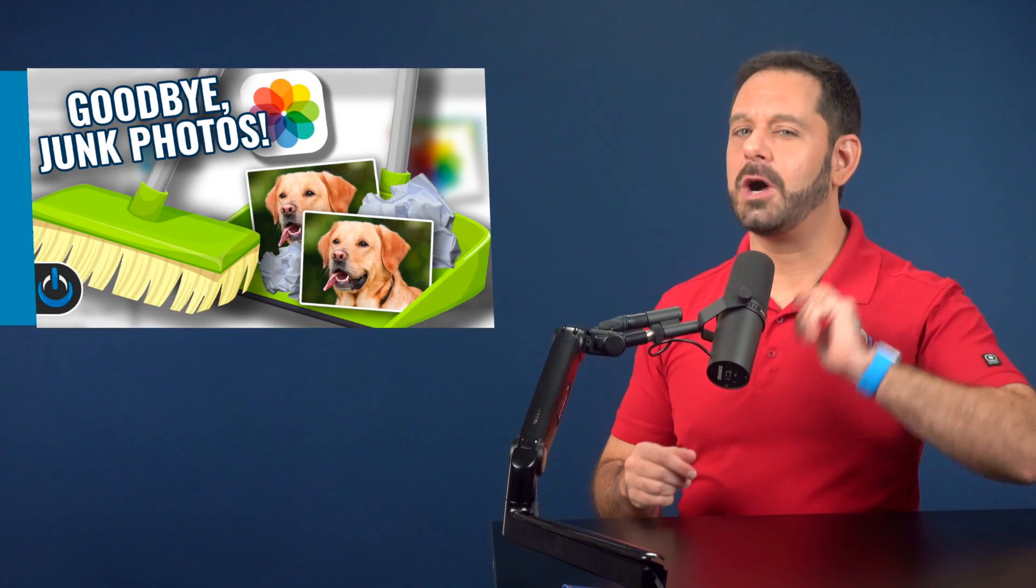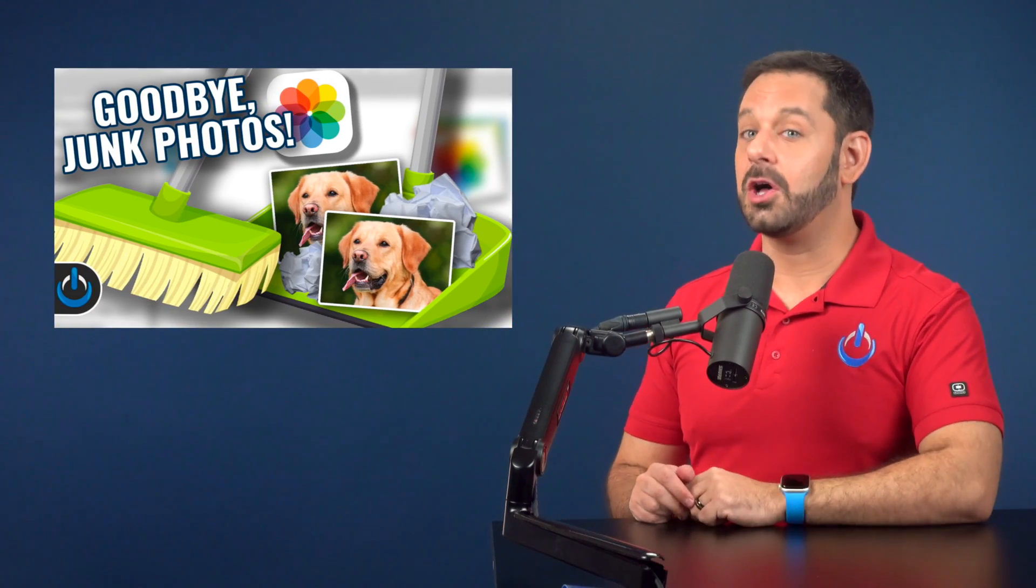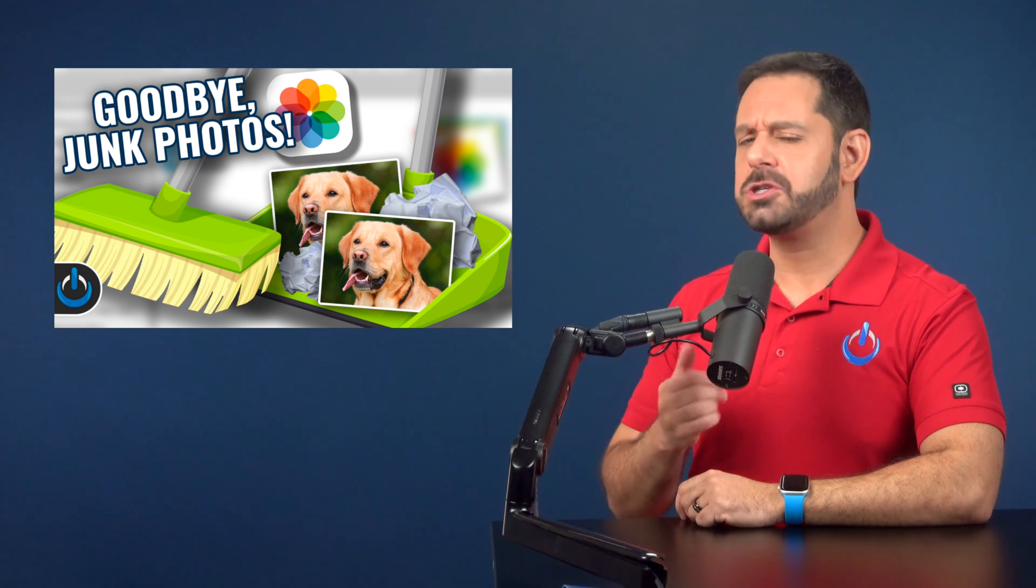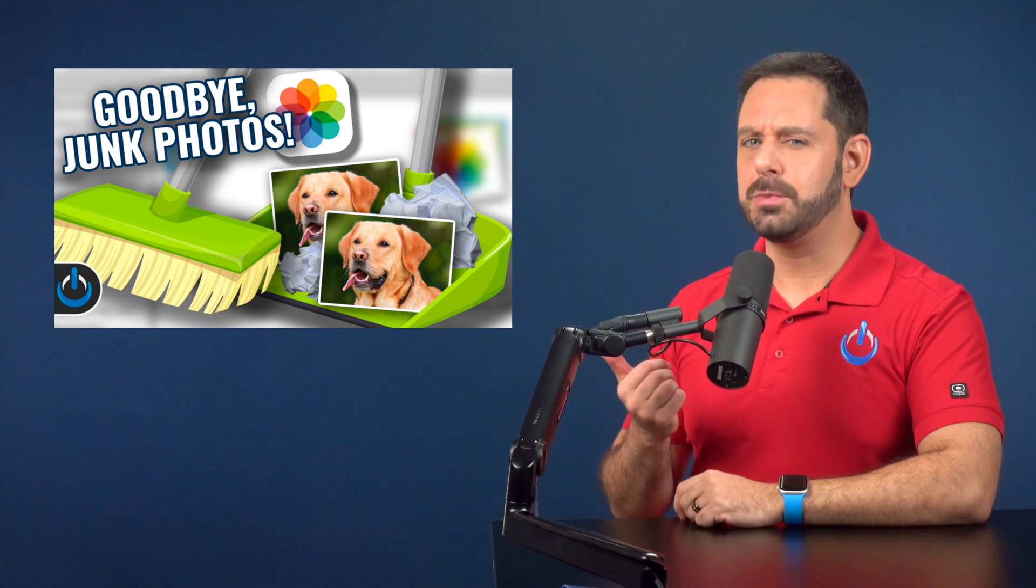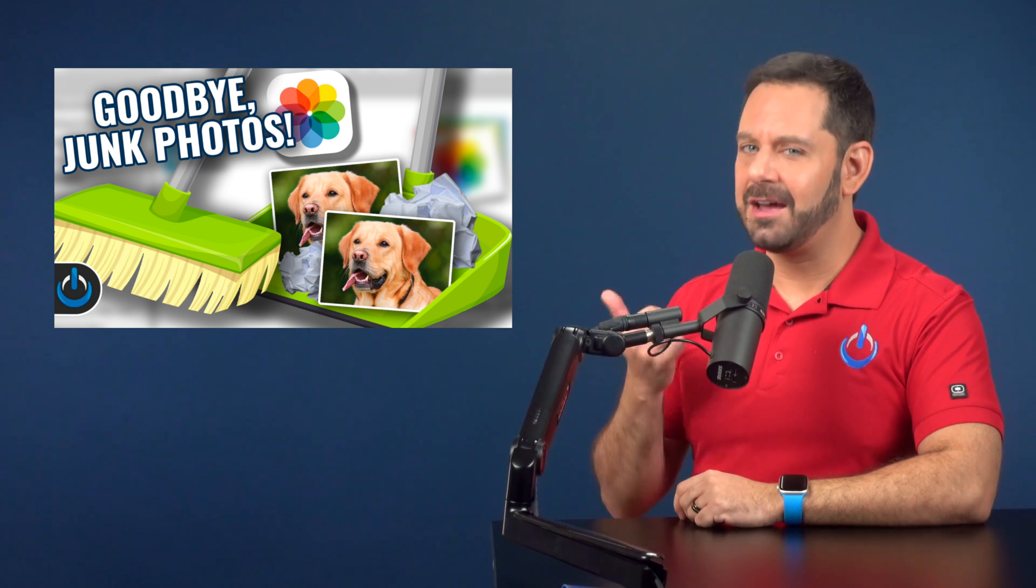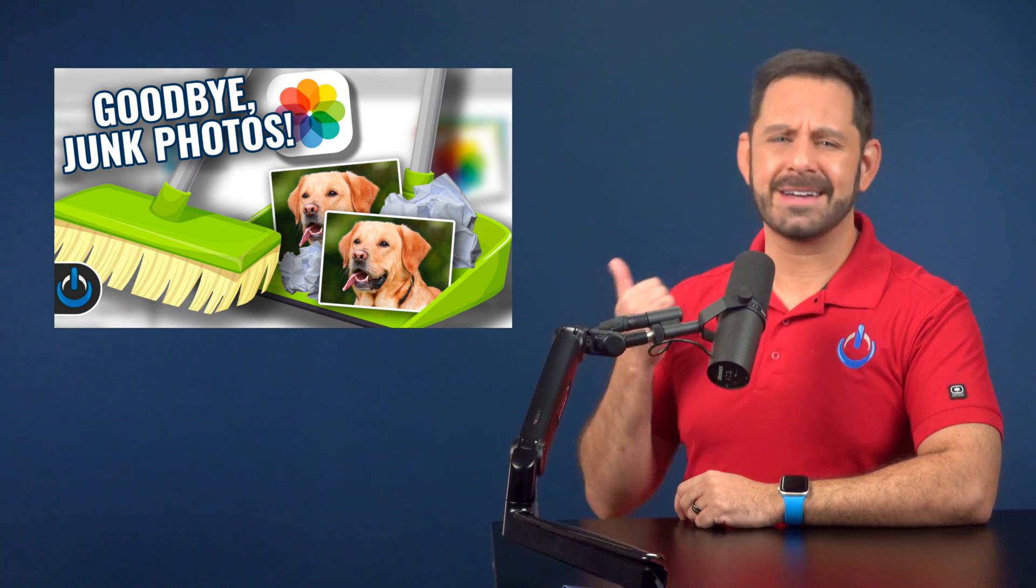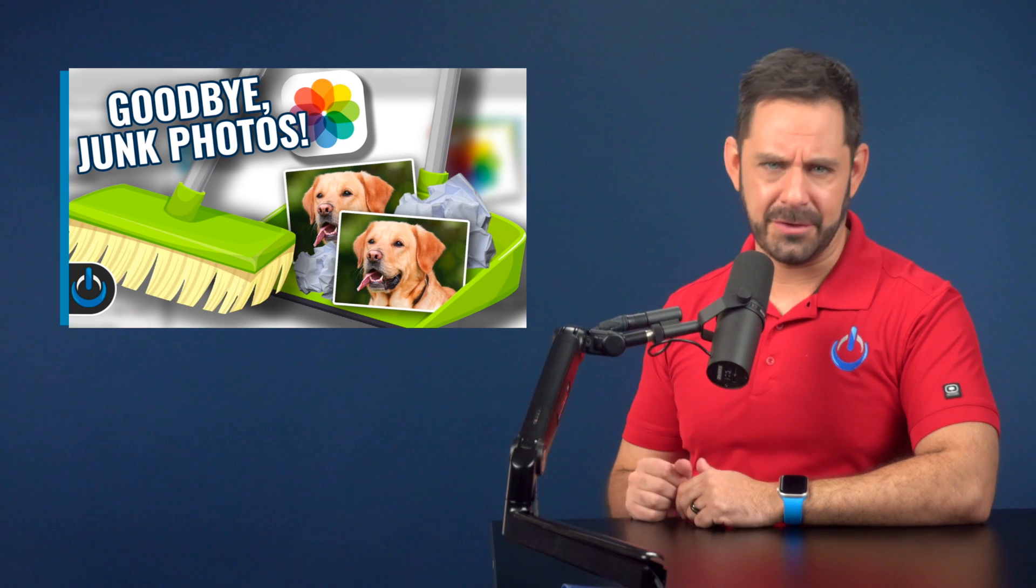So here's the deal. If you do have a lot of duplicated photos, I encourage you to watch my video called Goodbye Junk Photos, which covers removing duplicates and a lot of other types of content that tends to clog up your photo library.